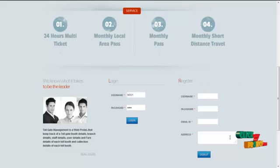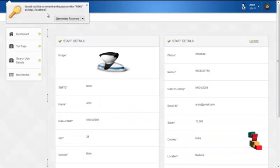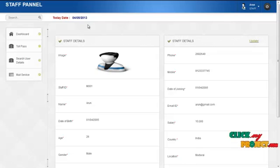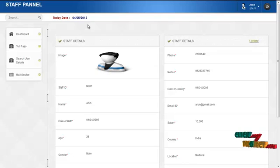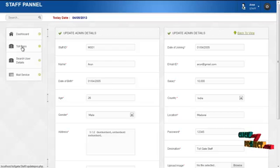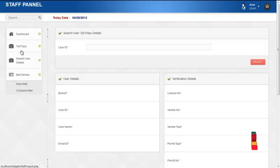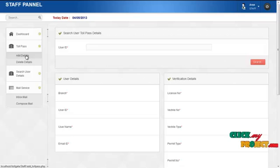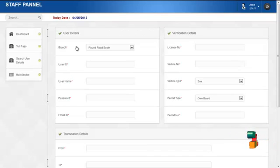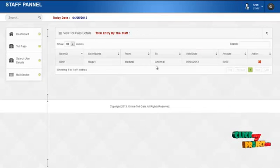The next module is the staff module. The username for the staff is 'M001' and the password is '123'. By clicking on the login button, staff can log in to the system. The first page is the home page with the profile details of the logged-in staff. By clicking on the update button, staff can update their own profile. The services offered to staff are dashboard, tollpass details, search user details, and mail services. By clicking on tollpass details, staff can add a tollpass for users, and by clicking on delete details, staff can delete a tollpass created for users.